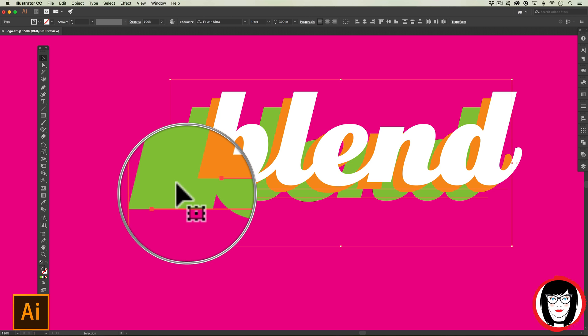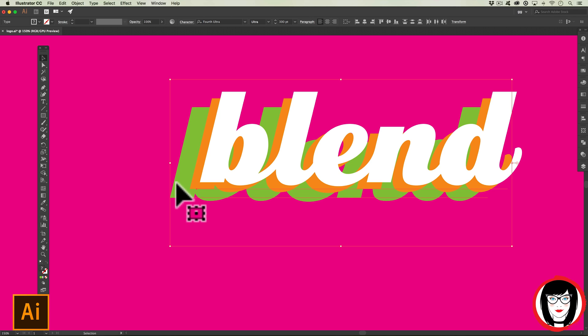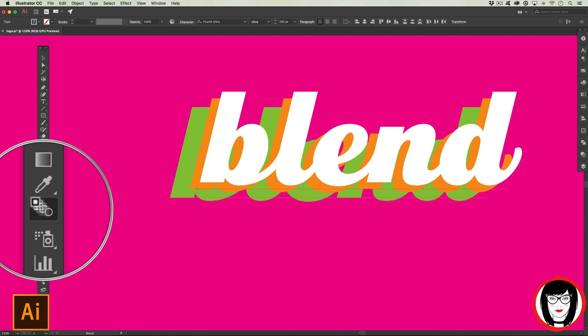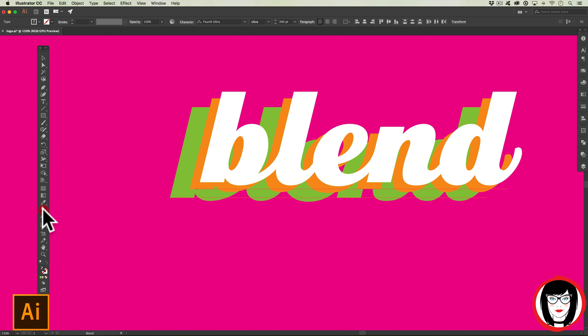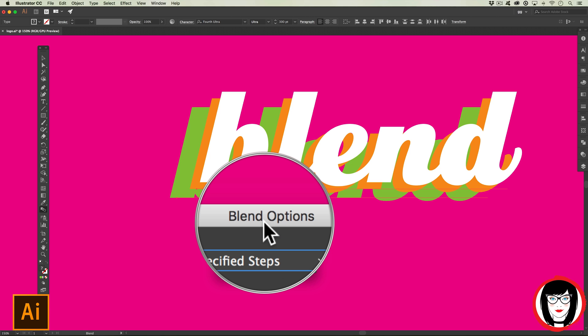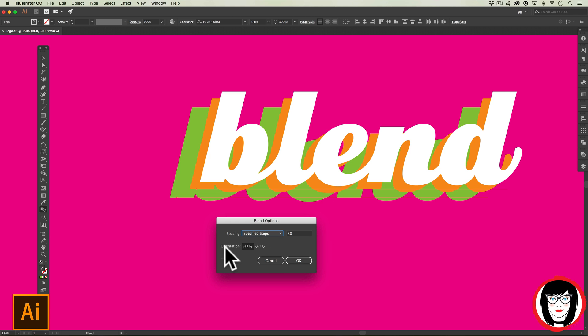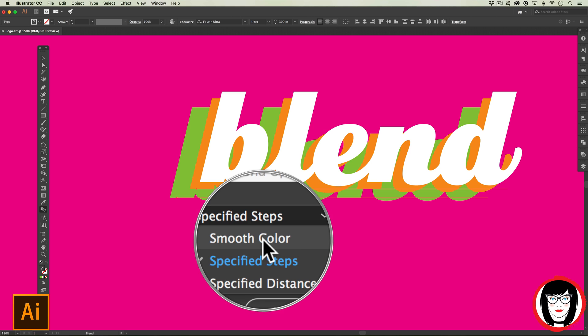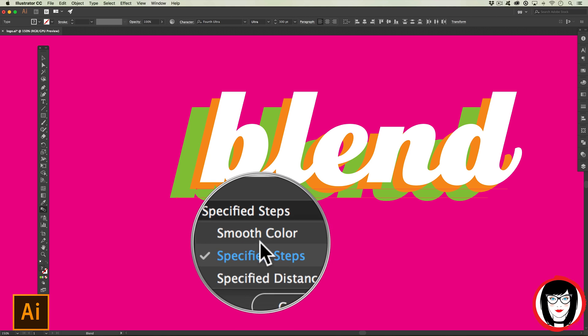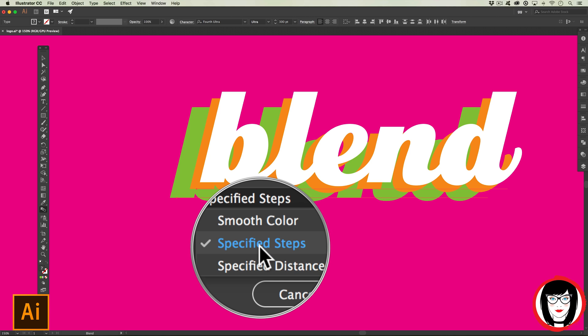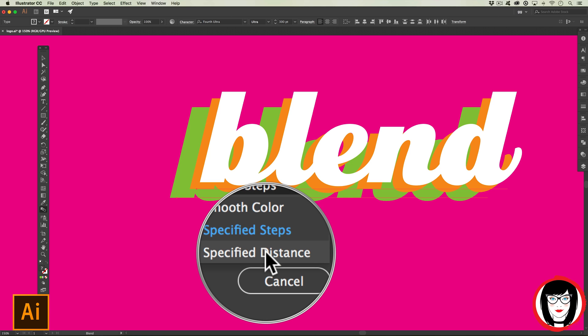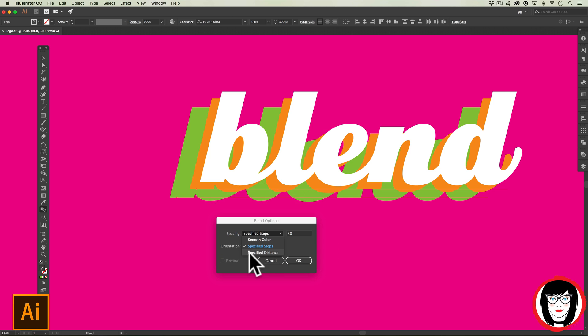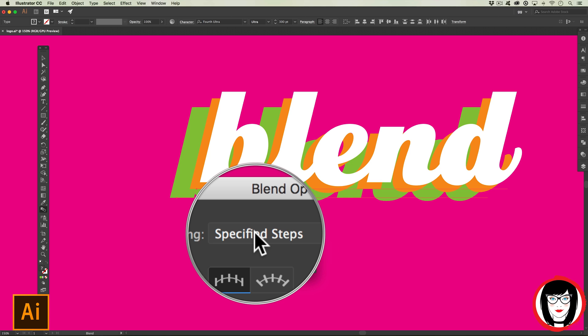Our final step is to use the blend tool. The blend tool is right here. If you double click the blend tool, you'll get the blend options dialog box and it will ask you: would you like to smooth the color, specify how many steps between the two, or specify a distance? I'm going to choose specified steps from the drop-down.